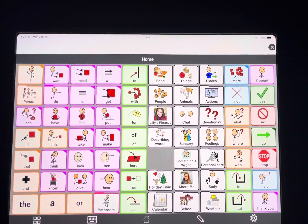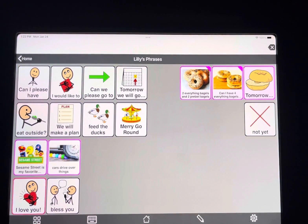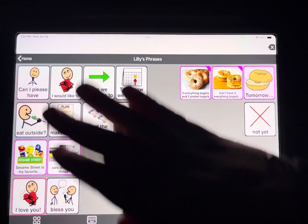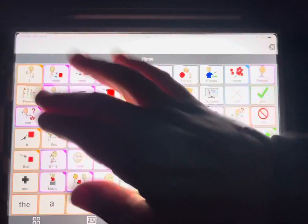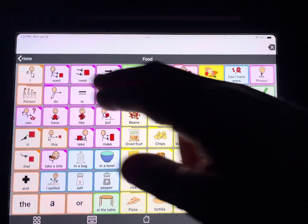Something I was asked about is how to do gestalt buttons — that's like an entire phrase on a button instead of just one word. I actually have a folder of different gestalts for Lily. You can put them all over depending on how your child learns. For example, in the food folder I have 'can I have more' instead of making her build a sentence.